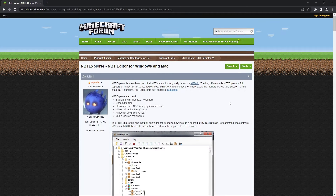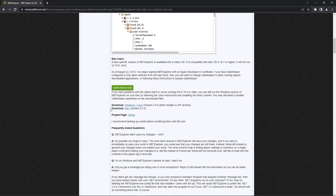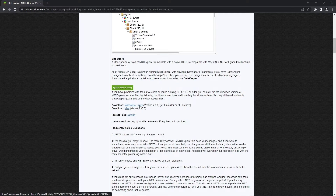You'll firstly have to download NBT Explorer by heading to this page — the link will be in the description. When you get there you just have to scroll down until you see the download subheadings. Here you can either download NBT Explorer for Windows, Linux, or Mac, so make sure to click on the correct version for you.